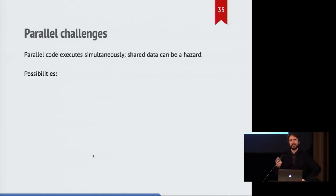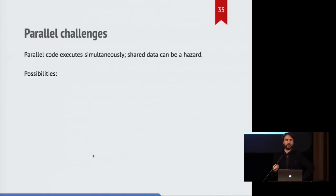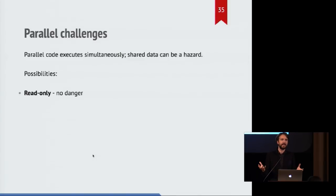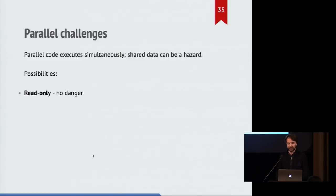So the problem I'm trying to deal with here is that parallel code in general has some problems. And that's that code executes simultaneously, and sharing data is a problem. So if they only read the same data, that's fine. Everyone can read the same thing, you get a consistent view of the world.